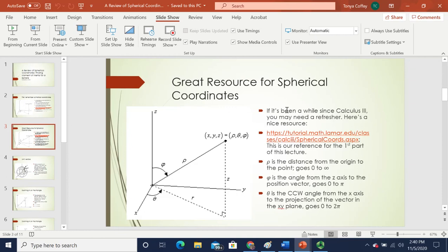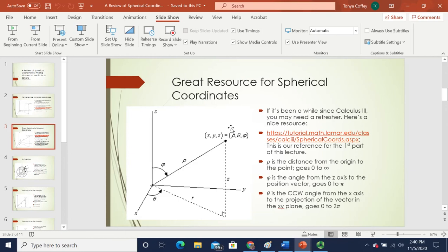Now, if it's been a while since Calculus 3, you might need a refresher on spherical coordinates. The ones typically used in Calc 3 are rho, theta, and phi — used instead of the x, y, z coordinate system. We do this mostly for problems that have spherical symmetry, like the one we're going to do today where we're developing the moment of inertia for a sphere.